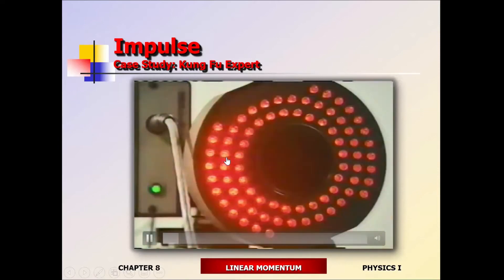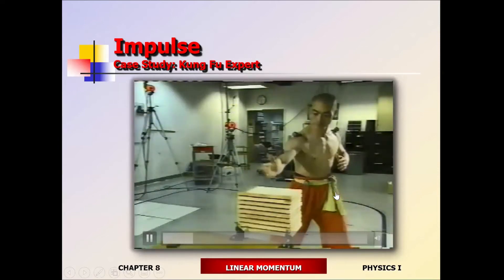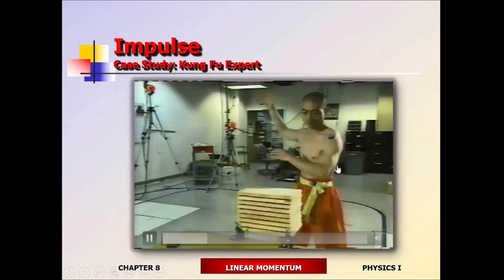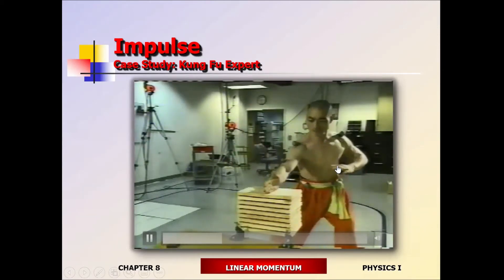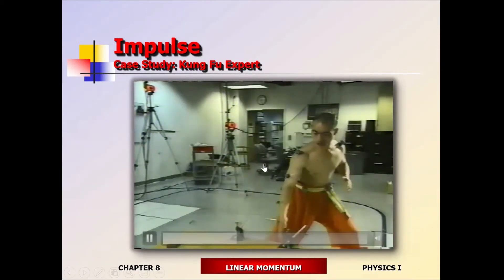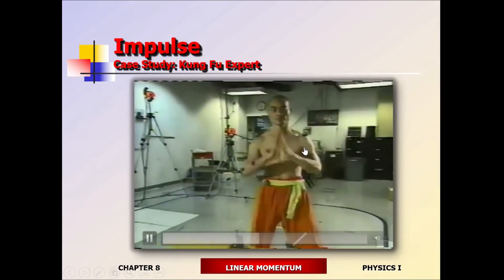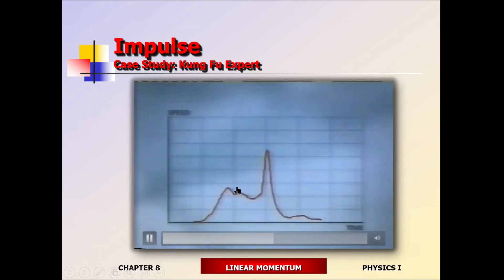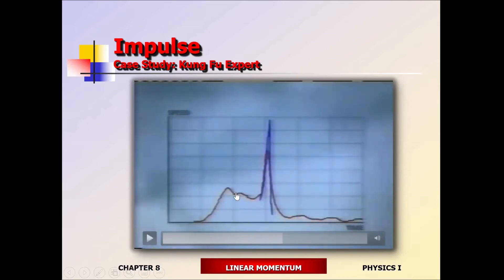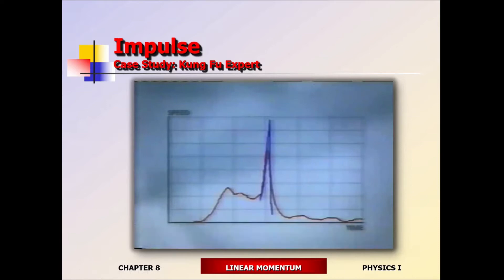Here's the reason. The computer displays the results — first the expert, then the novice. The impact time is much shorter in the case of the expert, because his hand is moving much faster. The question is: why is his hand moving faster than a novice?